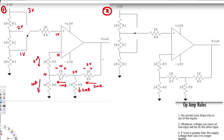That gives us 5V. So V_out equals 5V for the first circuit. 2 plus 3 equals 5.